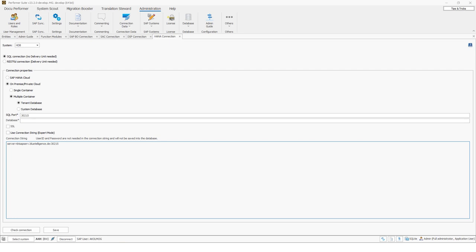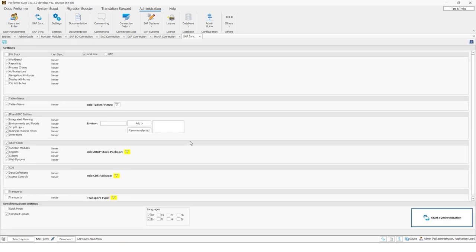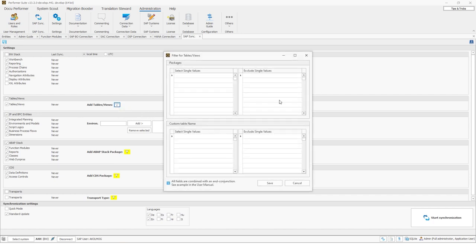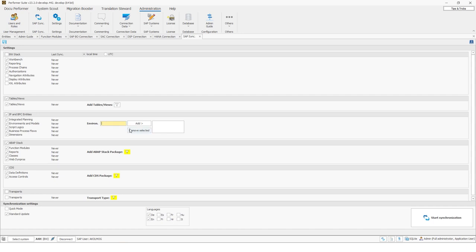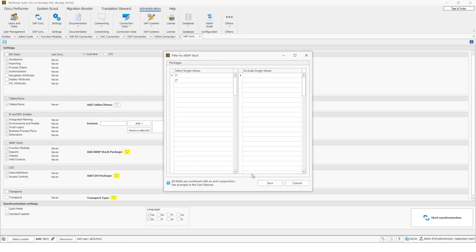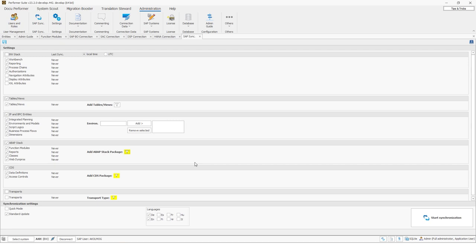To synchronize, go to administration and then SAP sync. We have to synchronize each system. Starting with the BW system, you can select precisely which SAP objects should be synchronized — for example, workbench elements, reporting elements, process chains. You can also insert filter information such as single values for tables and views, package names, or exclude values. BPC environments and ABAP stack packages can also be added. Once you decide which objects are relevant, you can start the synchronization.